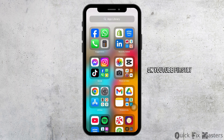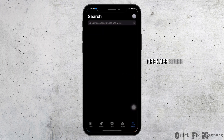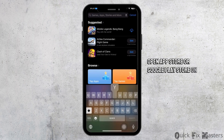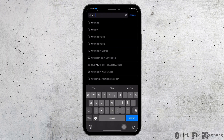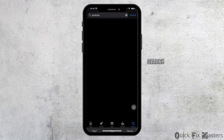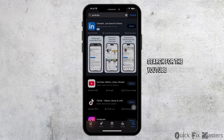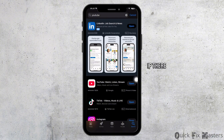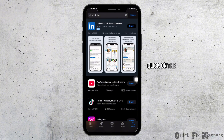Firstly, open the App Store or Google Play Store on your device. After that, search for the YouTube application and look for updates. If there are updates available, click on the update option.